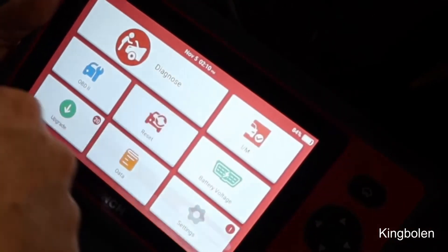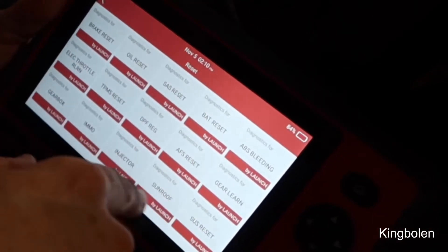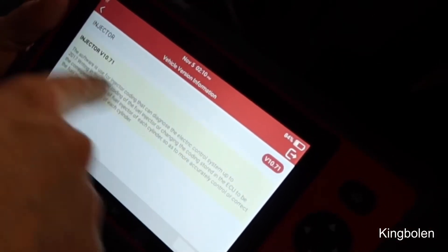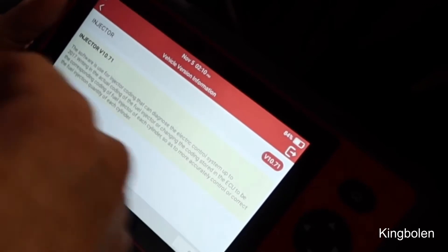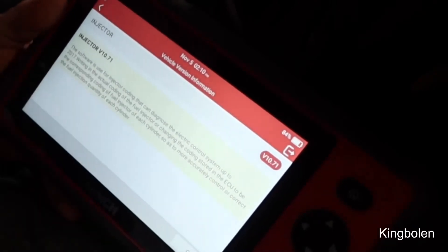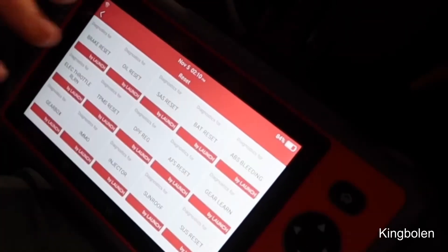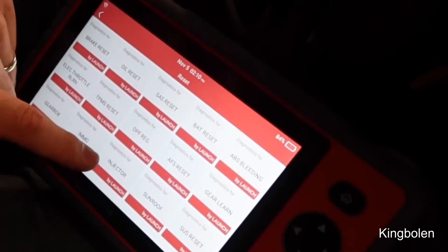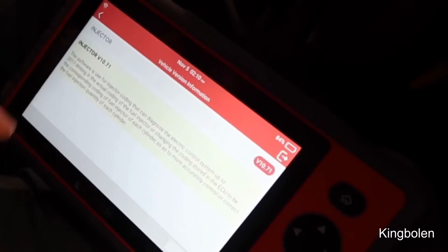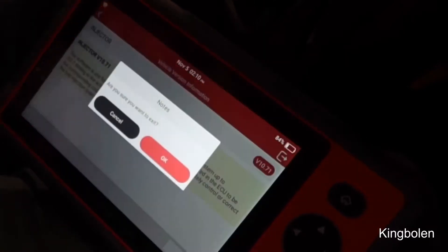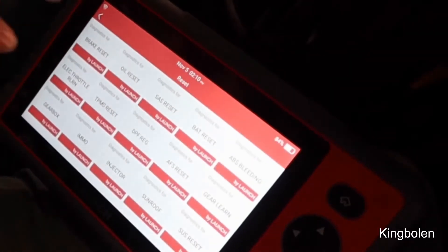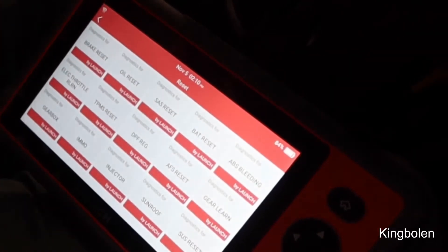I also really like this reset function right here — this is injector coding. In case you install brand new injectors, I did a YouTube video on how to install injectors and showed how to code your injectors, so it's really neat that this scan tool has that function.